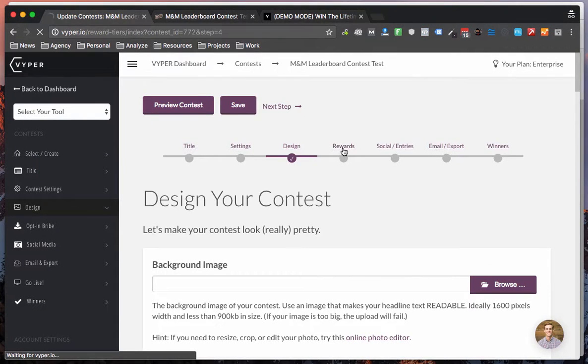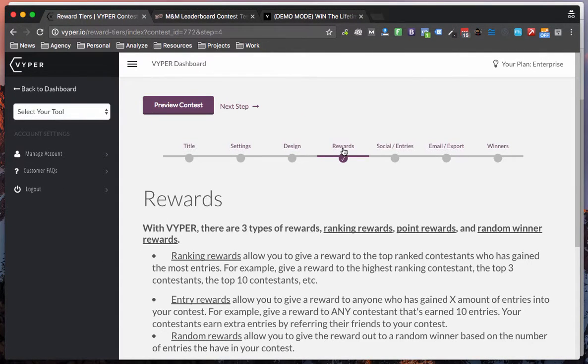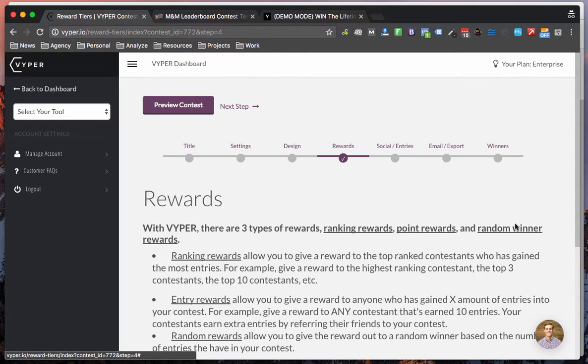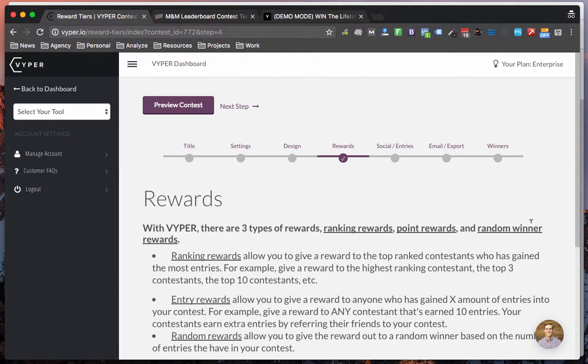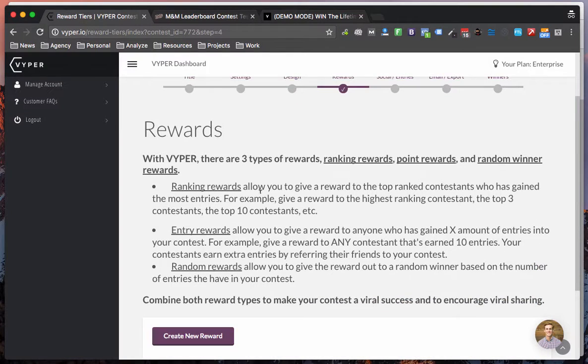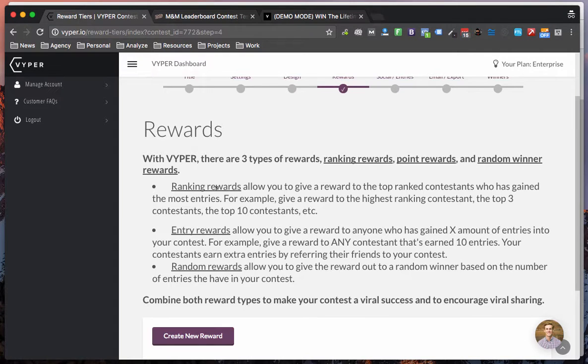Okay so let's now go into the rewards section. This is the most exciting part about a leaderboard contest. We're now enabling you to give rewards based on different types of achievements. The first achievement is by rank so if a person who enters is first second or third place or top five top ten by the end of the contest you can give different tiered rewards.